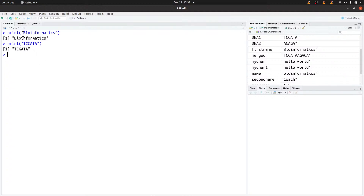In R, if you want to create characters, you need to create your text and place it in quotes. You can choose to use double quotes or single quotes. Here I'm using double quotes, but you can try with a single quote as well.